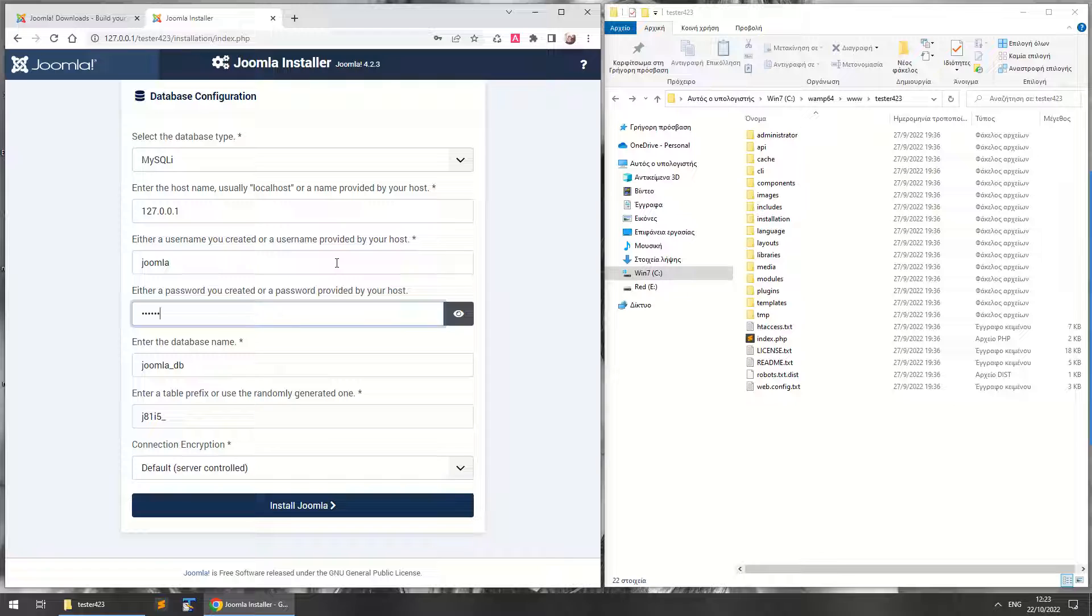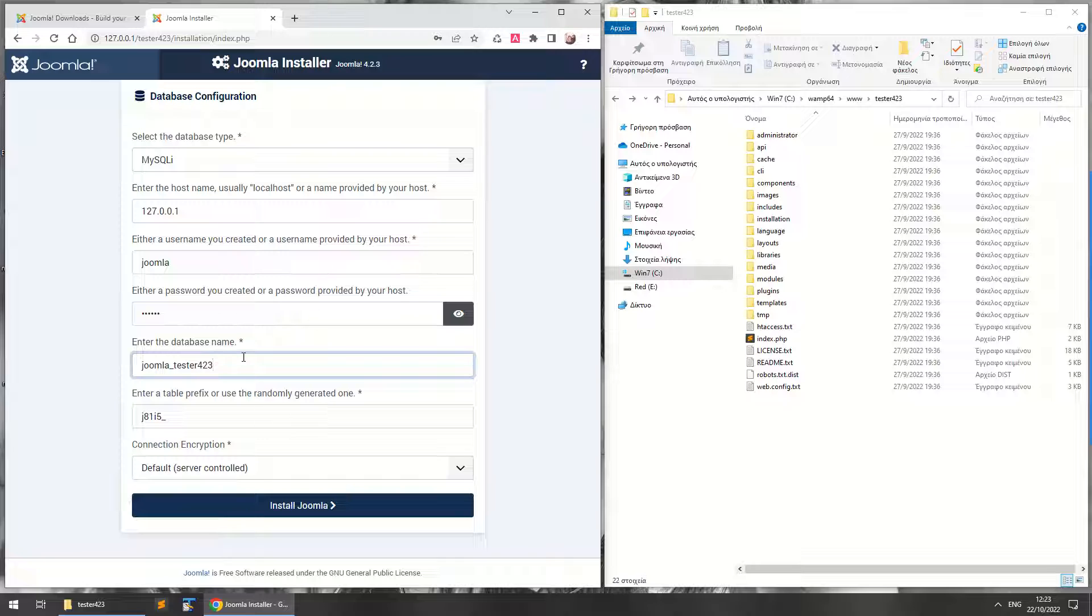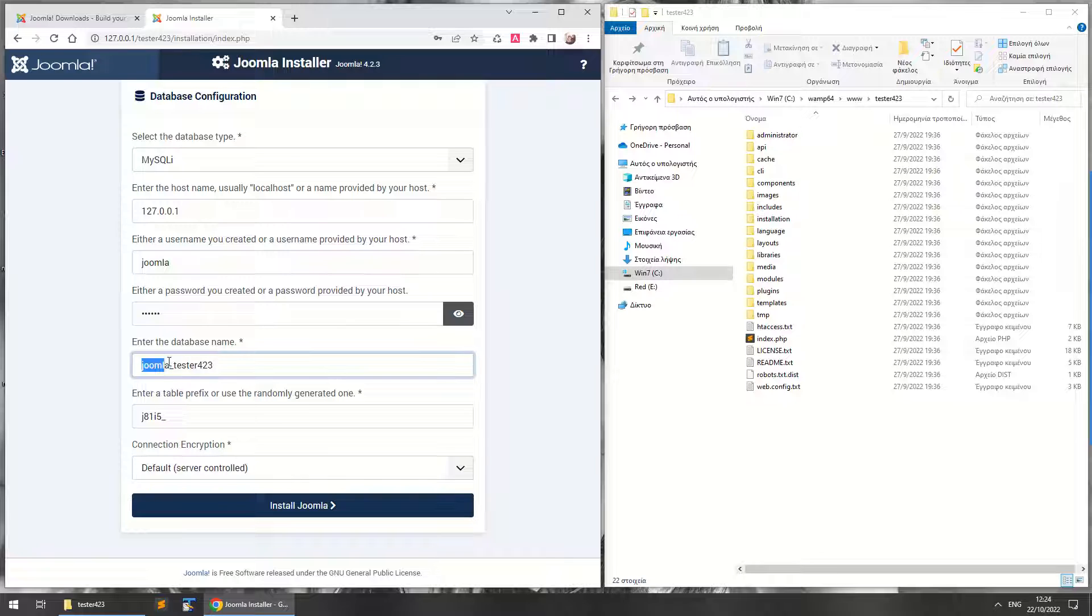So here you can write the database name. It's a good convention to just leave joomla underscore there and write your website name here. I'm just going to write joomla_tester423 because when you do that, phpMyAdmin automatically groups your databases based on the prefixes.